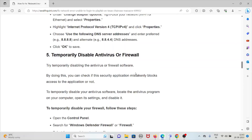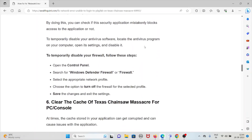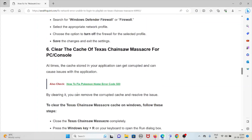The fifth method is to temporarily disable your antivirus or firewall. By doing this, you can check if the security application is mistakenly blocking access to the game. Open your antivirus program, go to its settings, and disable it temporarily. To disable the firewall, open the Control Panel, select Windows Defender Firewall, choose the appropriate network profile, select the option to turn off the firewall for that profile, and save the changes.